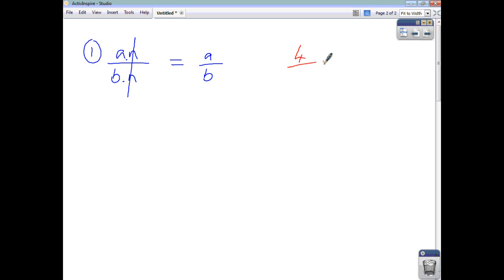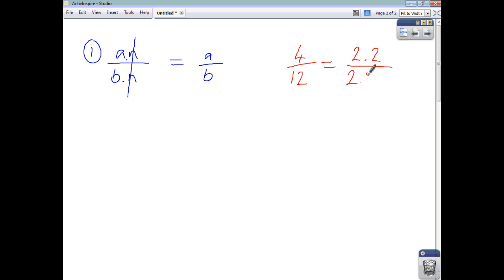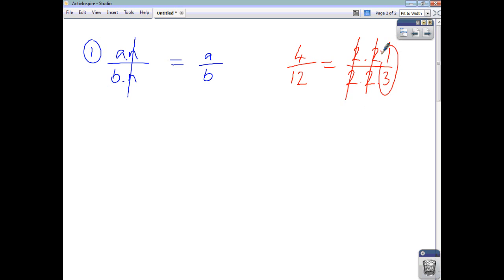For example, if you had 4 over 12, you could say that's the same as 2 times 2 over 2 times 2 times 3. Think of that as 2 times 2 times 2 times 1 — the 2's cancel, and you're left with 1 third as your answer. We're just breaking down the numerator and denominator into factors and taking it from there.